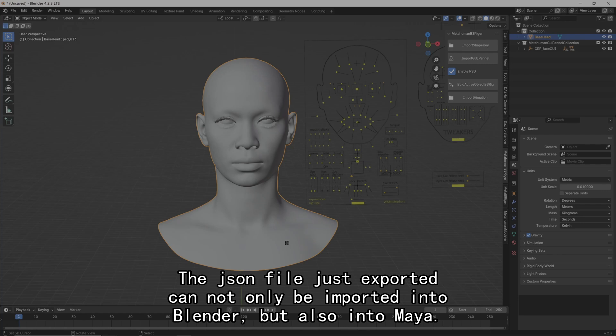The JSON file just exported can not only be imported into Blender, but also into Maya.